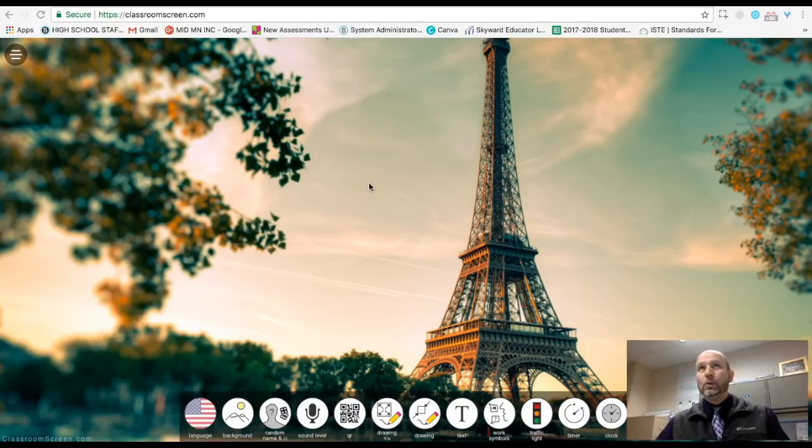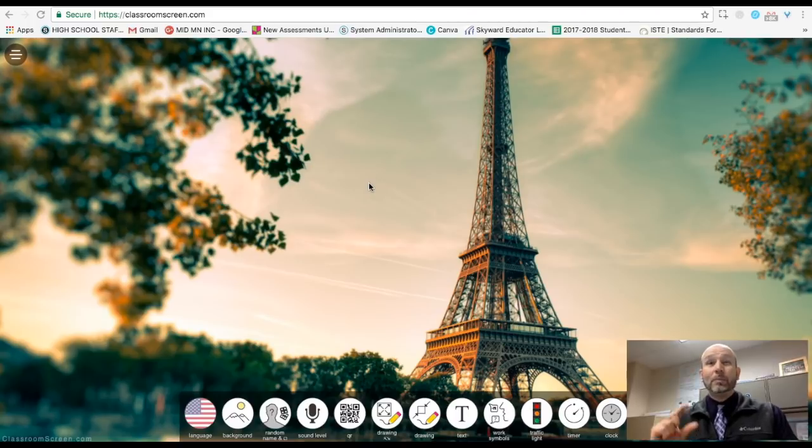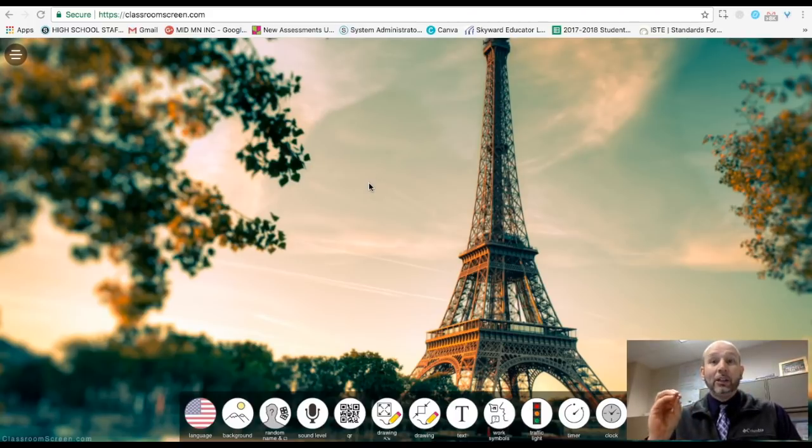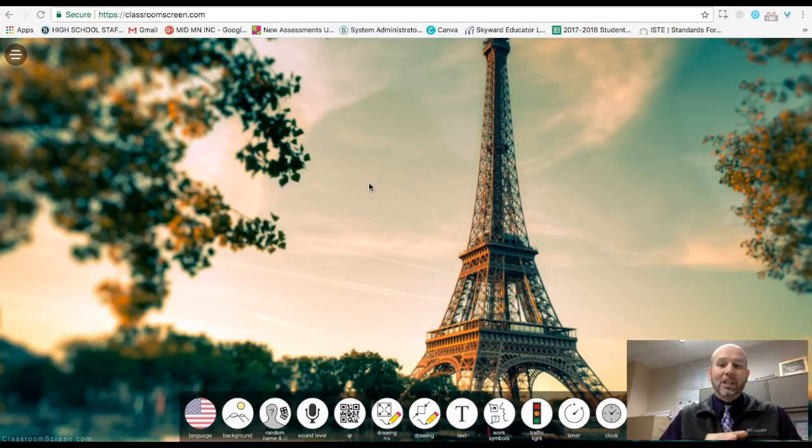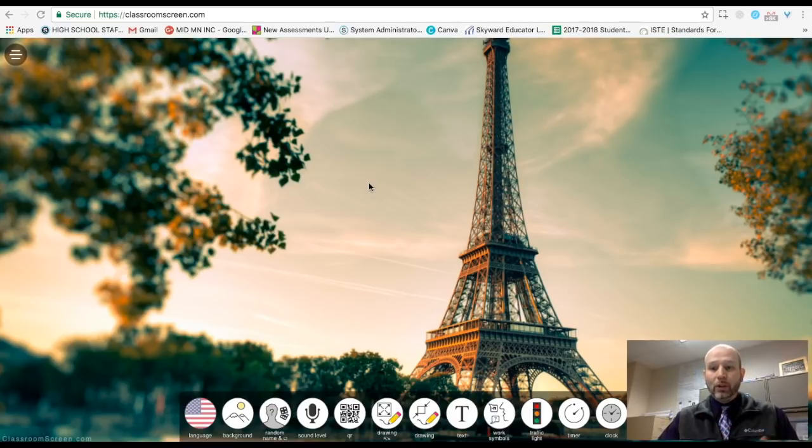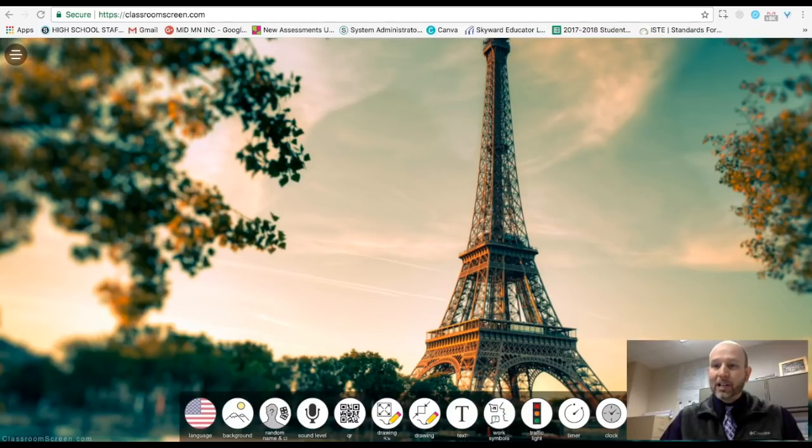I could see this being used especially in an elementary type setting, but I could see it being used at the middle or junior high school level, and even at the high school level. I would have used this in my Spanish classes.